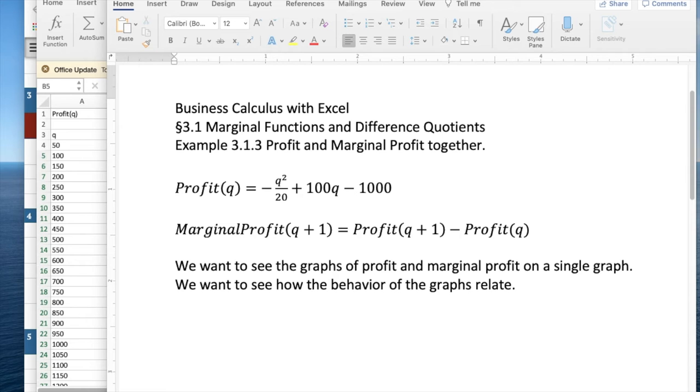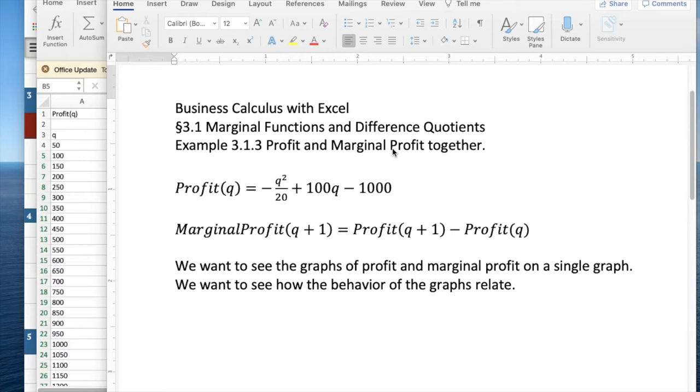Good morning. Today we're looking at example 3, profit and marginal profit together, out of section 3.1 on marginal functions and difference quotients.